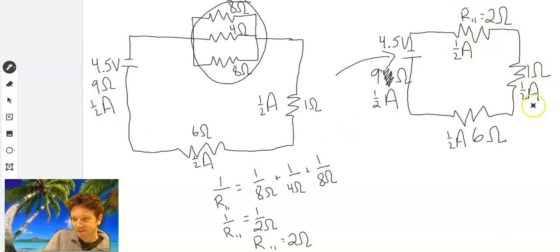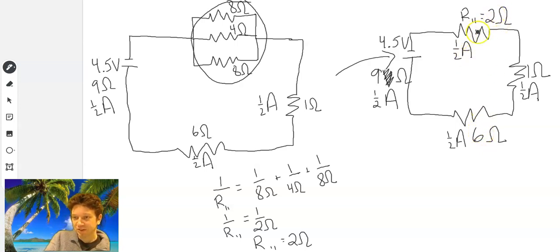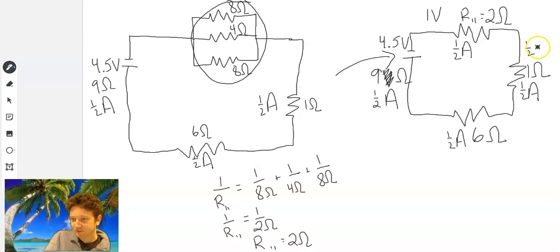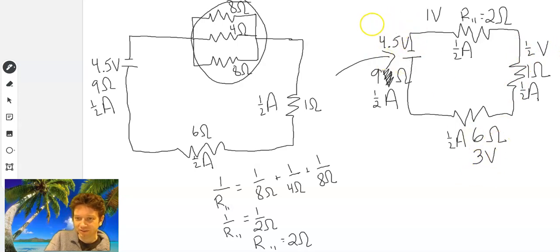Now we have two pieces of information for each resistor in our simple series circuit. To solve for voltage: voltage equals current times resistance. Two times one-half gives us 1 volt. One times one-half is half a volt. And six times one-half gives us 3 volts. Check: 1 plus 0.5 is 1.5, plus 3 is 4.5. So that works.